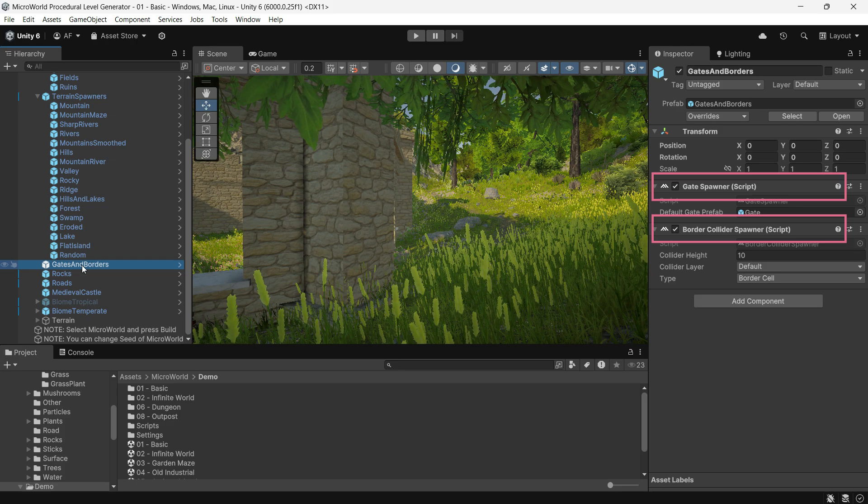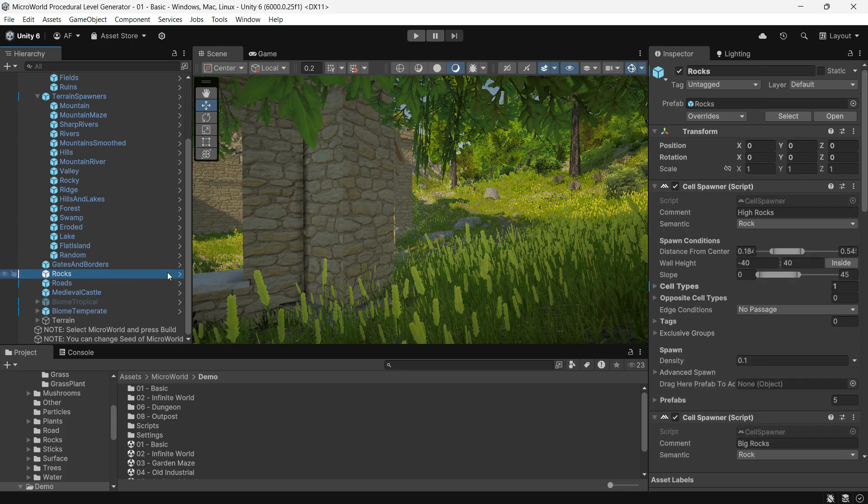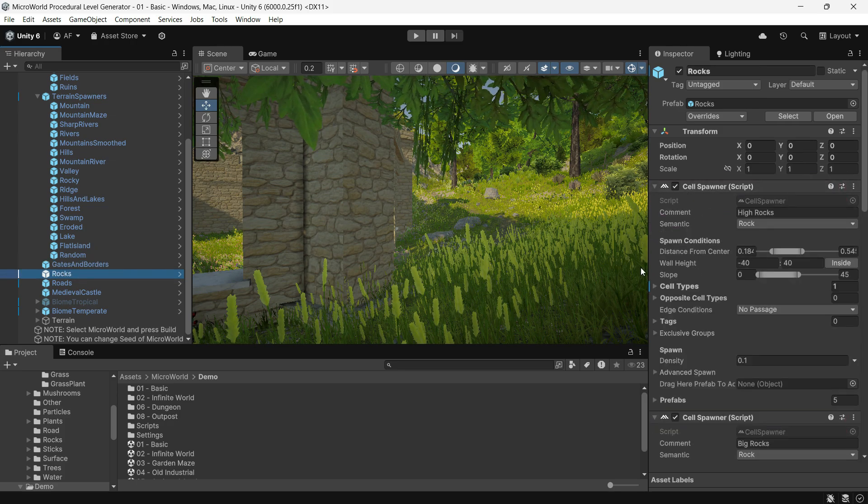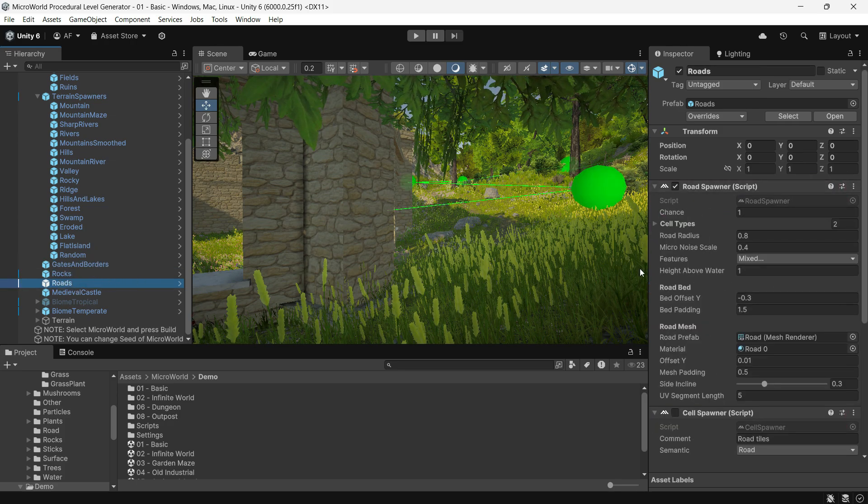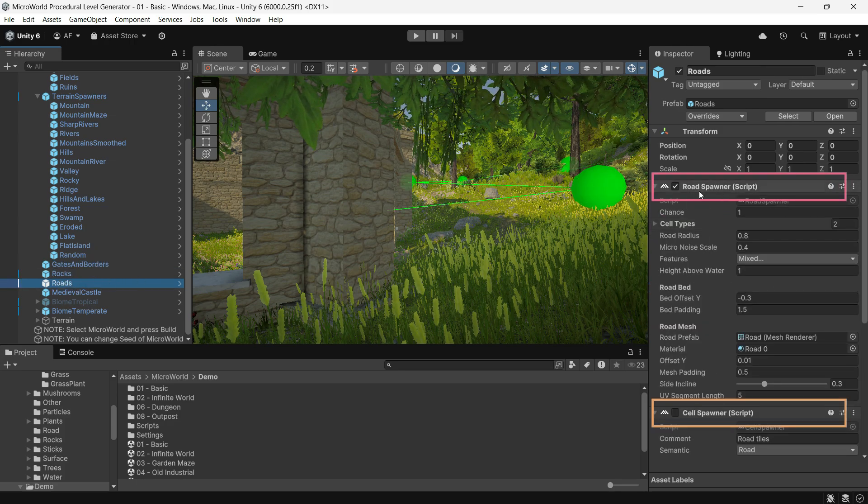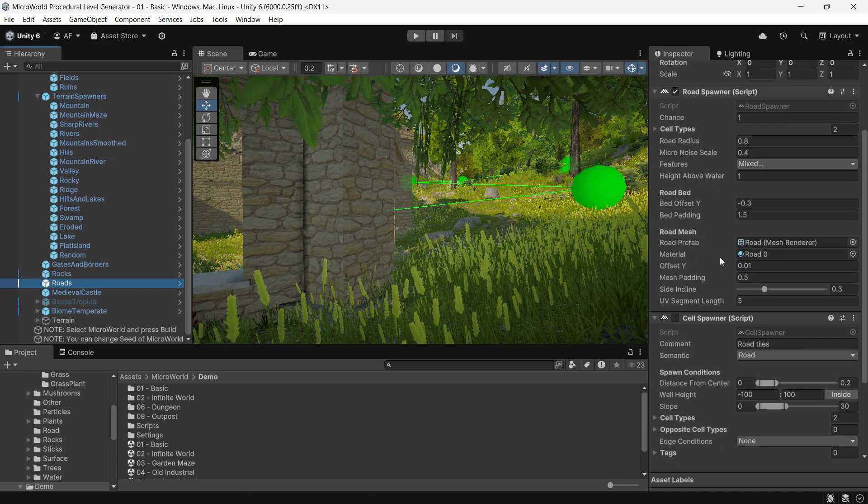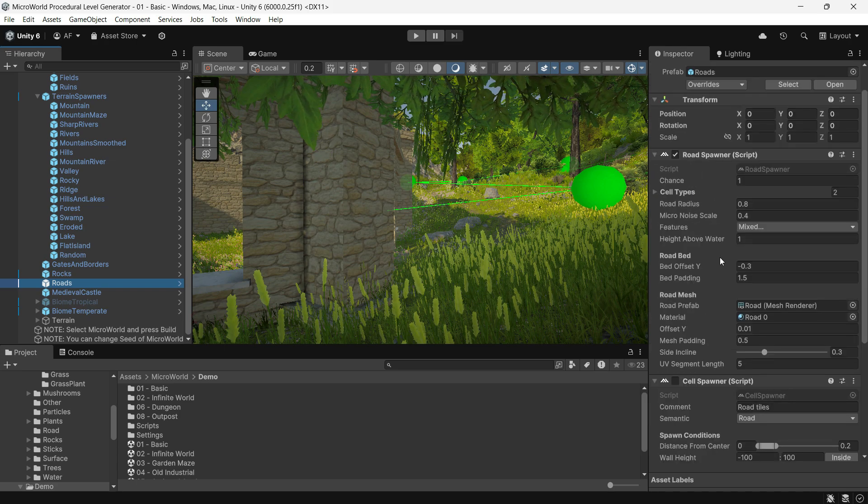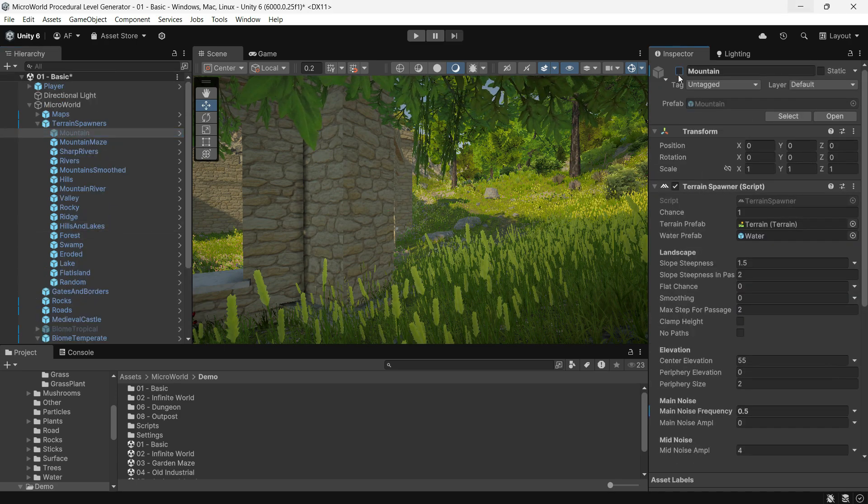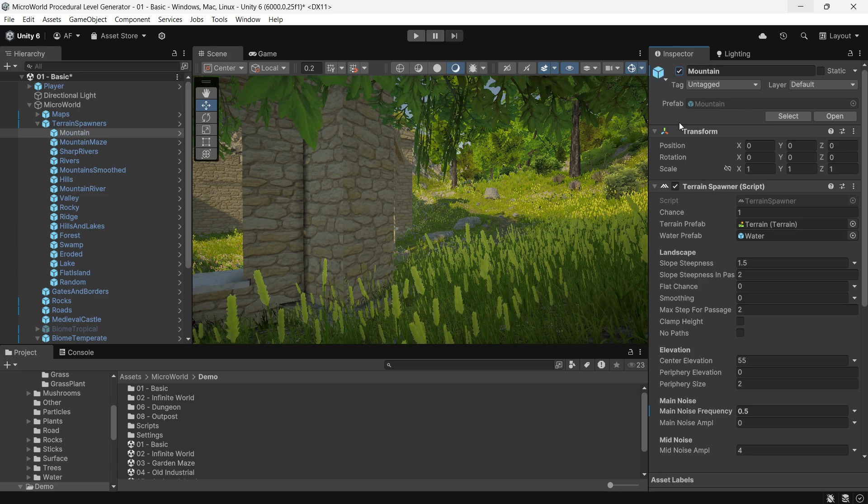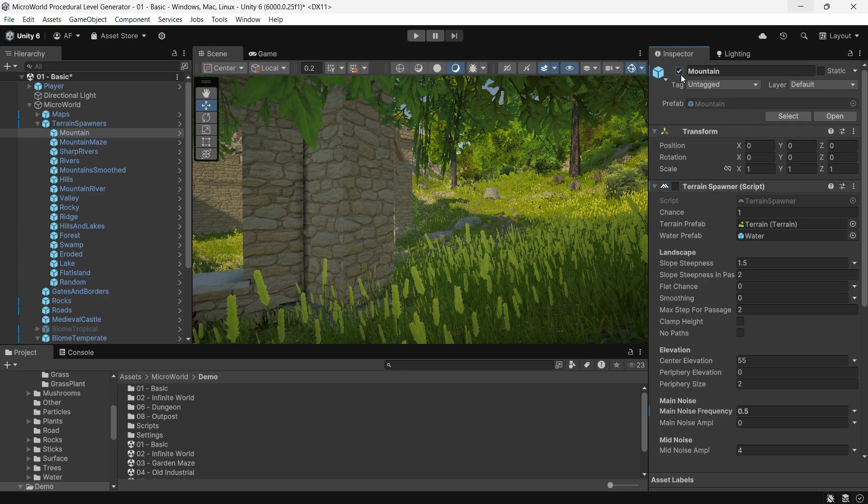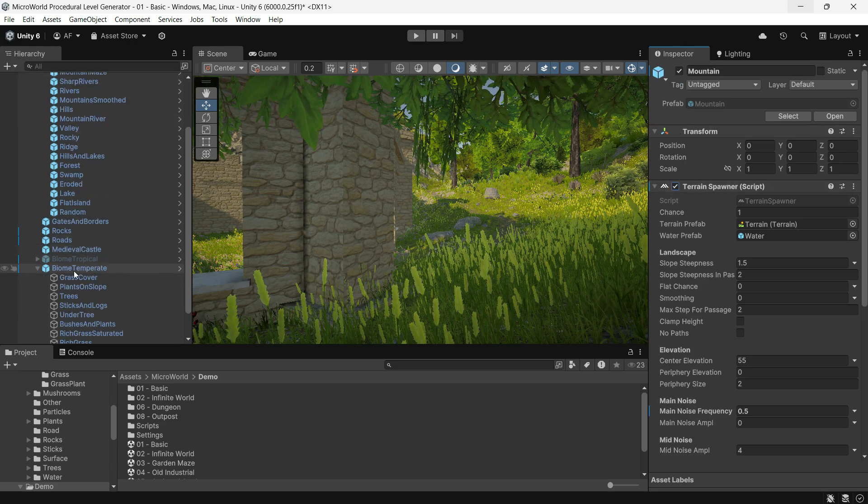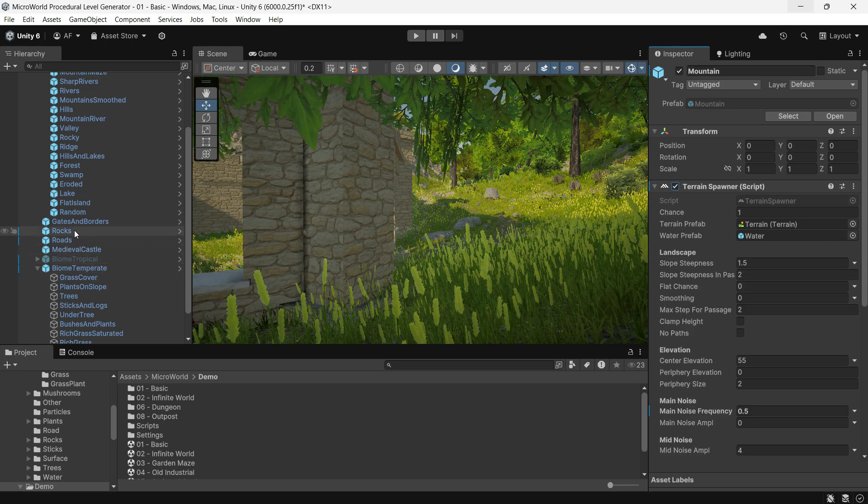It then activates each spawner in a specific order but only processes those that are active and enabled. This setup allows you to toggle spawners on or off by activating or deactivating the spawner holder objects. You can group multiple spawners in one game object, making it easy to enable or disable them together.